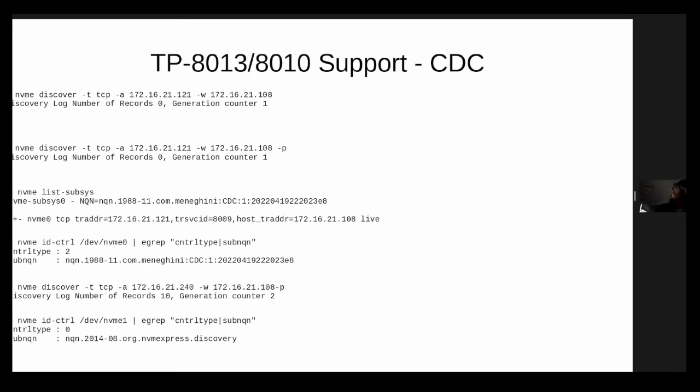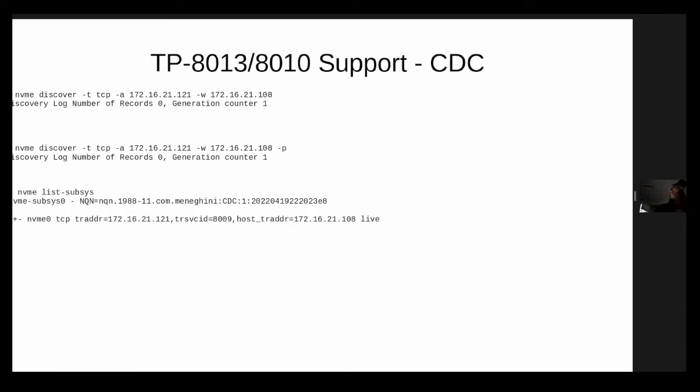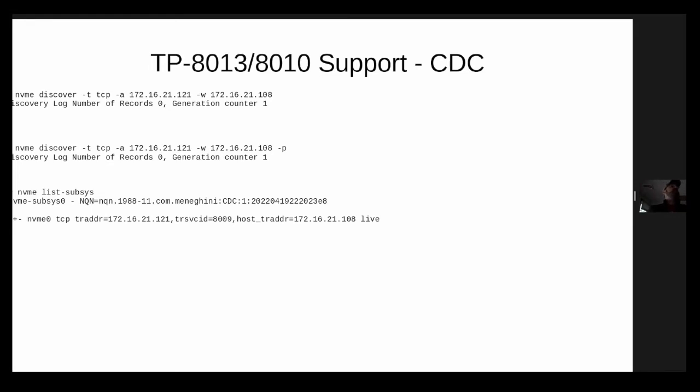So that's a controller type zero. And it's using the generic. So the thing I want to point out with the CDC up here is that when I connected to the CDC, I actually connected with the well-known discovery NQN, but what it's actually returning in the identified controller sub NQN and the identified control data structure is it's returning the actual unique NQN discovery controller, the unique discovery service controller NQN that's directly from TP-8013. So other controllers wouldn't do that. If you see a controller that does that, it's because it's implemented TP-8013, which is not to be confused with TP-8014. So TP-8014 and TP-8013 are really like kind of almost different ways of solving a discovery problem.